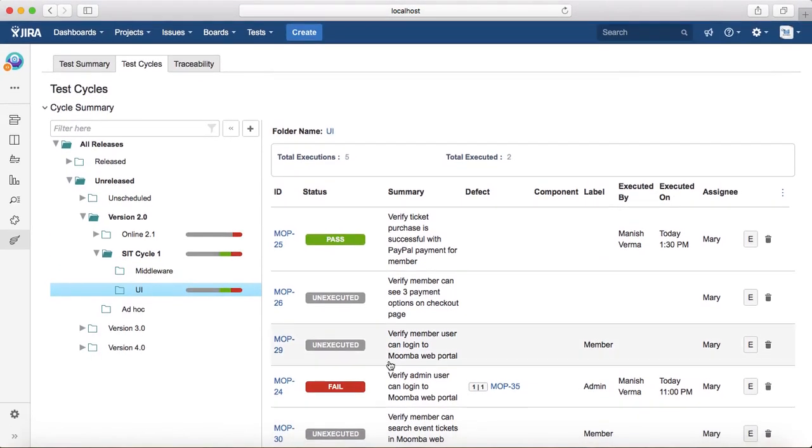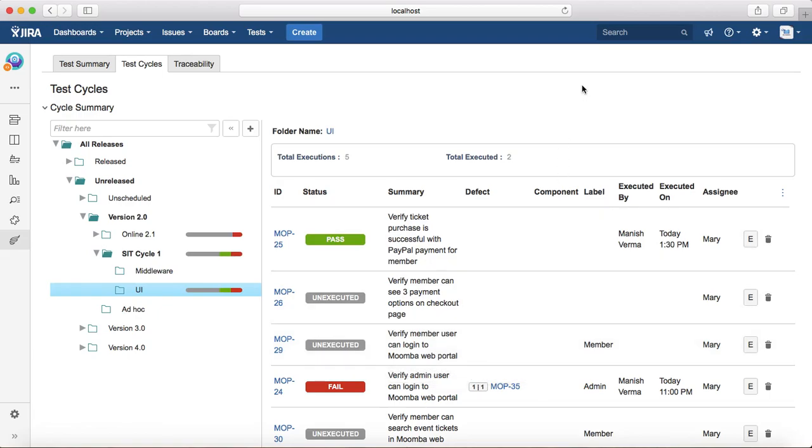Okay, so this is pretty much all about logging defects in Jira. In next tutorial we will learn about the defect lifecycle in Jira. Thank you.